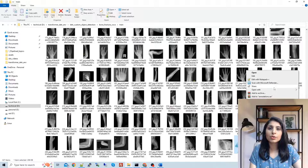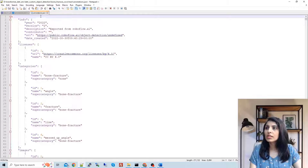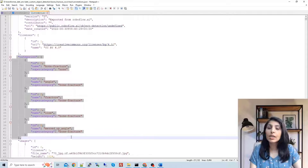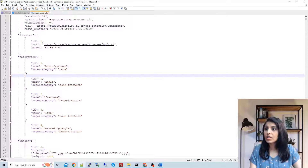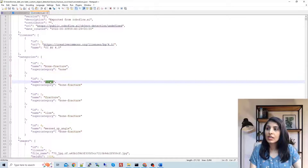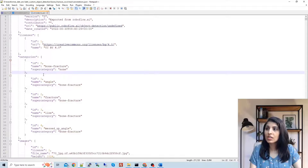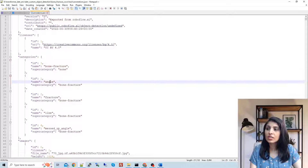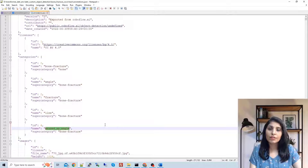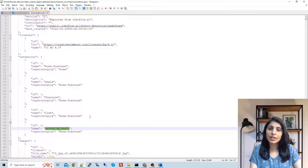Let me open this JSON file. This is the annotation.json file. Here you can see the different categories we have in our dataset. For today's class we have four classes in the bone fracture dataset: bone fracture, angle fracture, line, and messed-up angle. These are the four different classes our algorithm will detect.